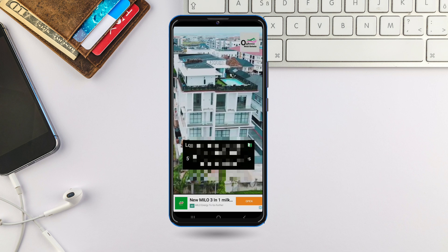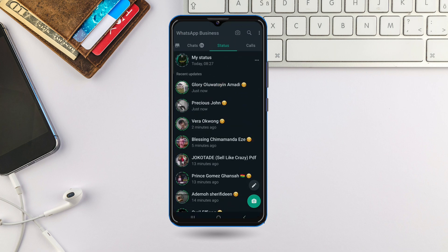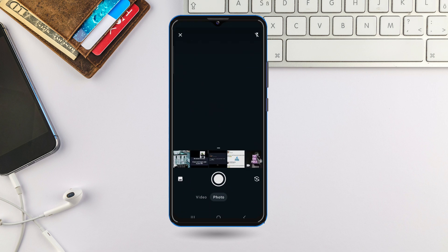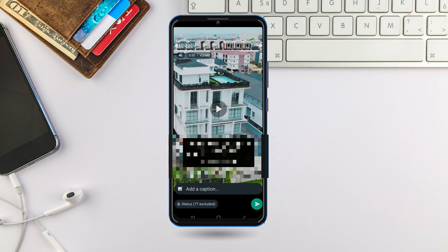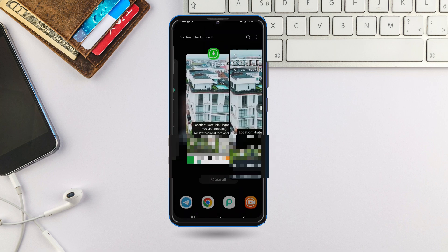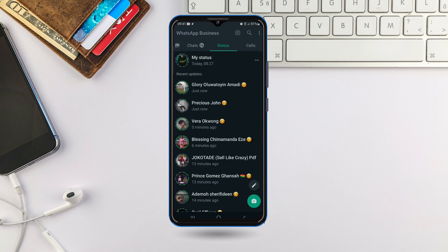Once you come to your WhatsApp and want to upload it on your status, just come to the camera icon here. Once you want to upload this video, click on the upload button and upload it. That is basically how you can save the WhatsApp status of others and use it as your own.